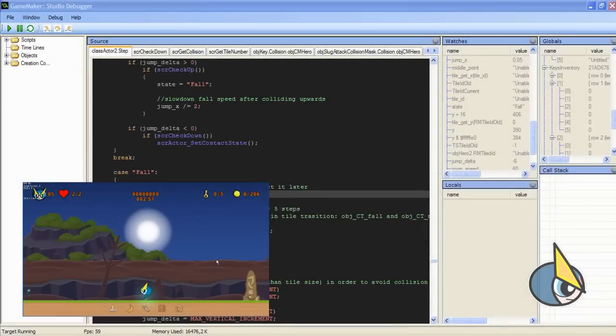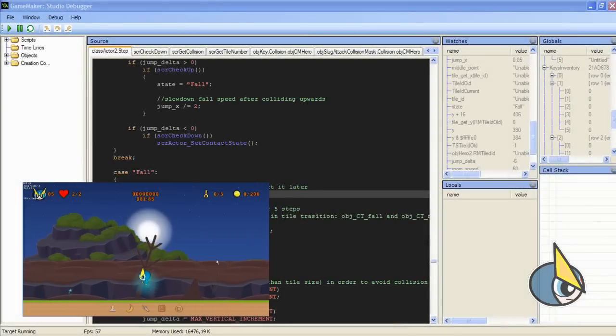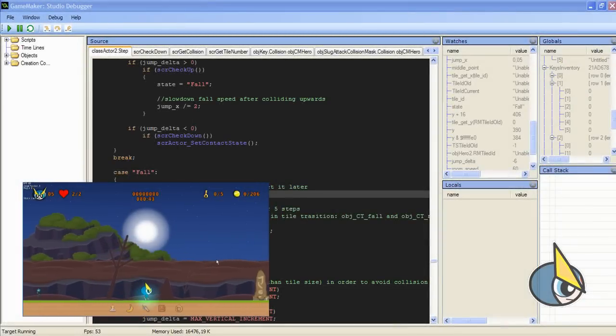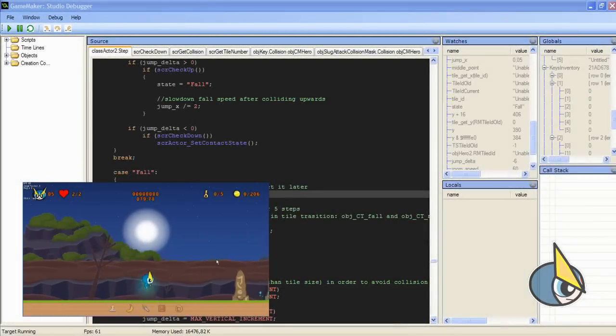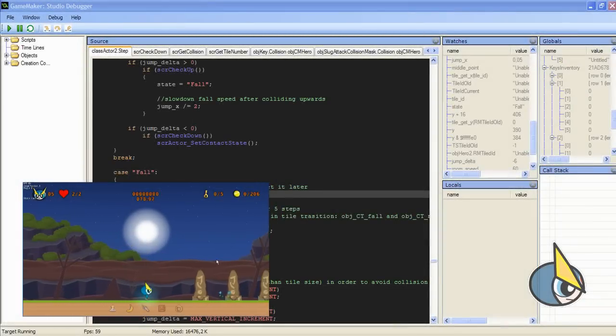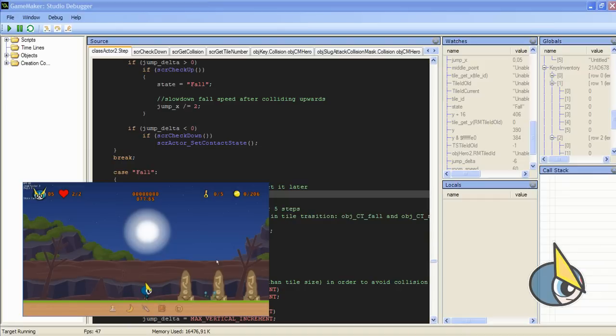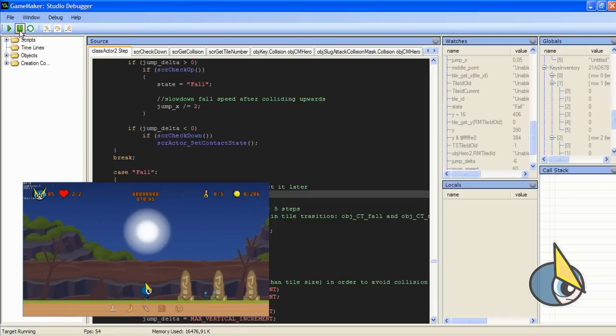Here I can see my game running. I can walk, I can jump. But let's say that I want to slow down my game in order to find some bugs or some weird behavior. Well, I can pause the game.